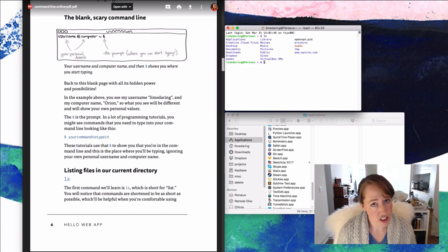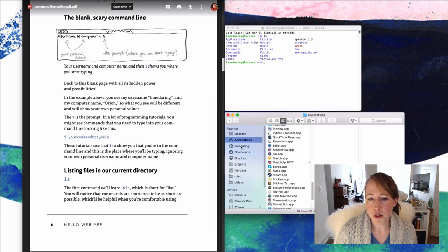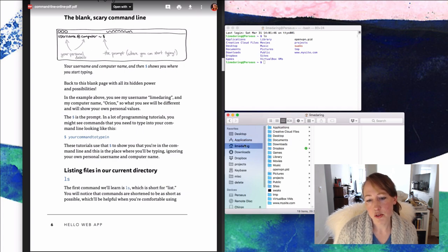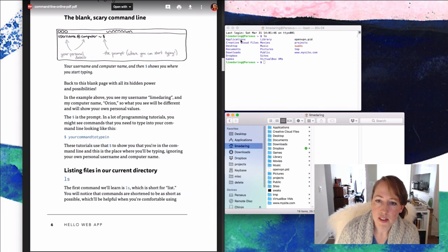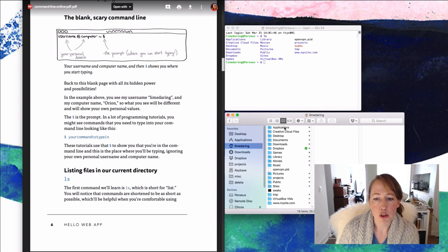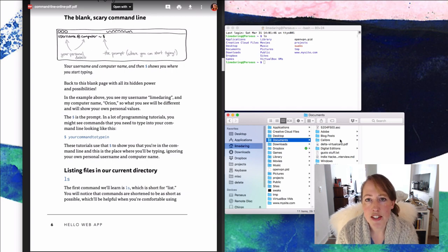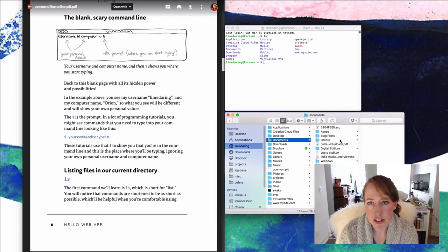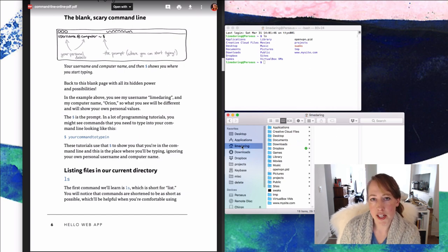This is my computer so yours is going to look a little different. You can see it came up with a whole bunch of different items. And if we go back to our Finder window and go to your home directory — for me that's called Lime Daring — you'll notice these things are the same. There's Applications, Creative Cloud Files, Desktop, Documents — same in both places. So we're listing out the items in our home directory, just like clicking on your home directory in Finder. It's a one-to-one.